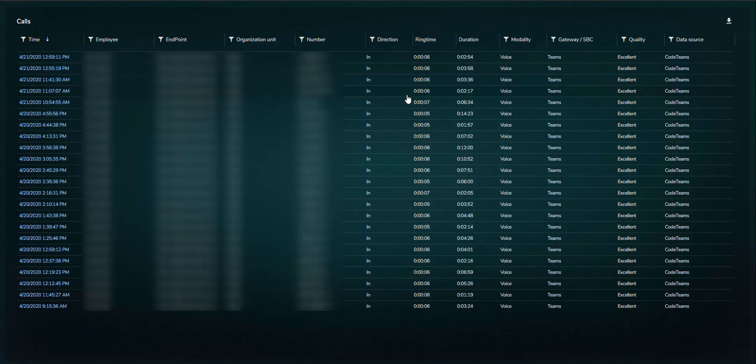From here, you can drill through on an agent to view all call details. This list can then be exported in Excel or PDF format.